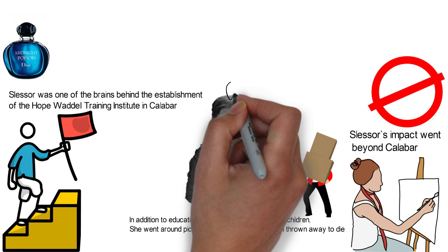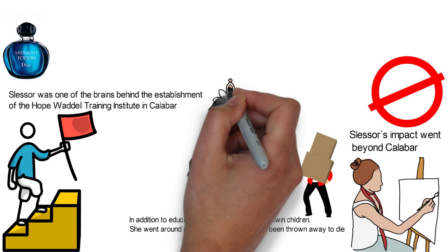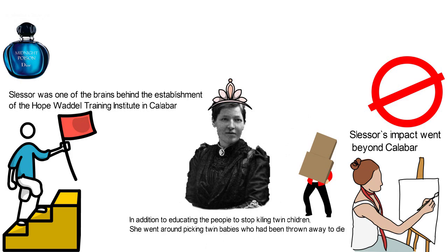Slessor had no biological child as she was never married. However, she adopted African children who had been abandoned by their parents. She was so loved that she was named the White Queen of Calabar and her house was usually full of orphans she took care of.